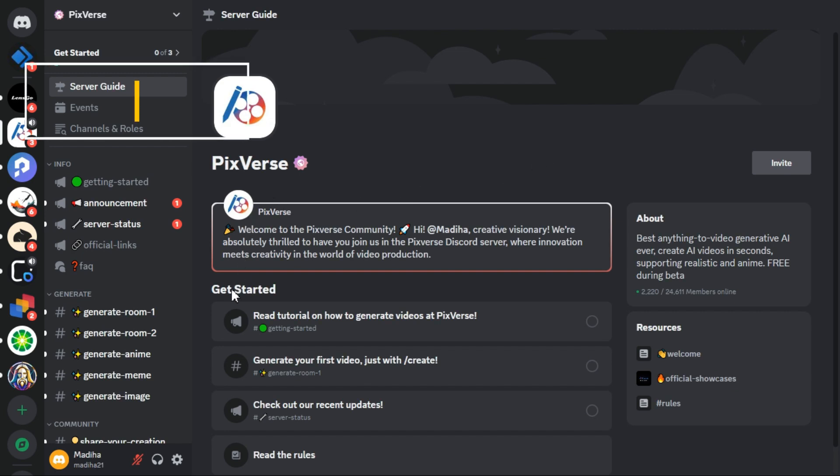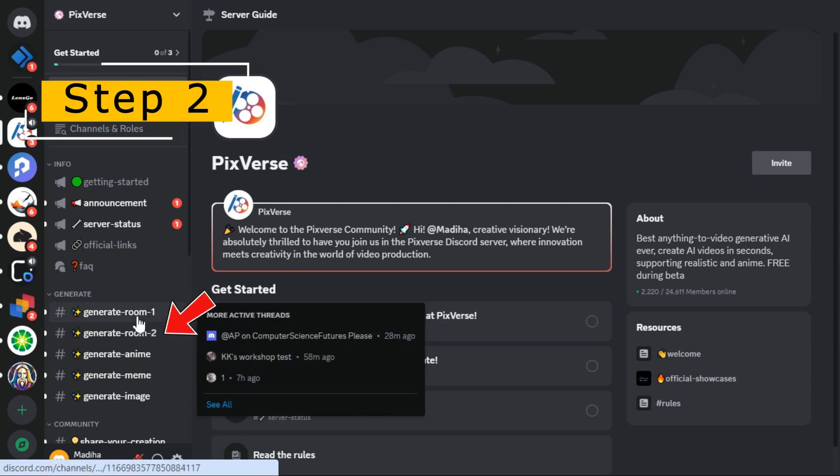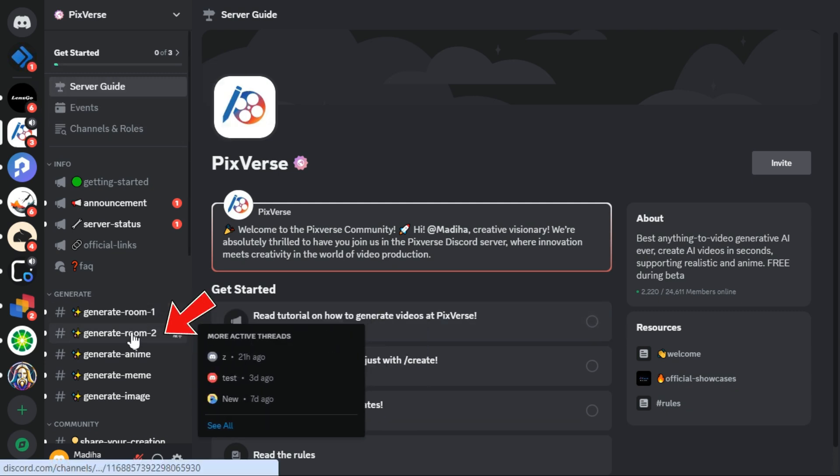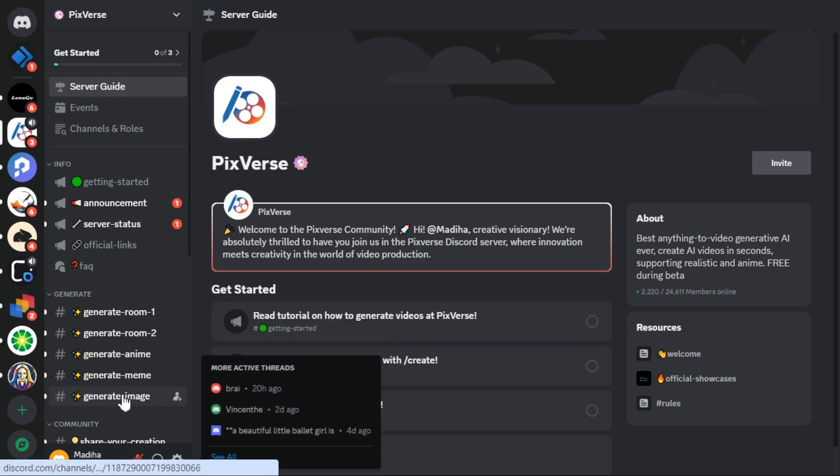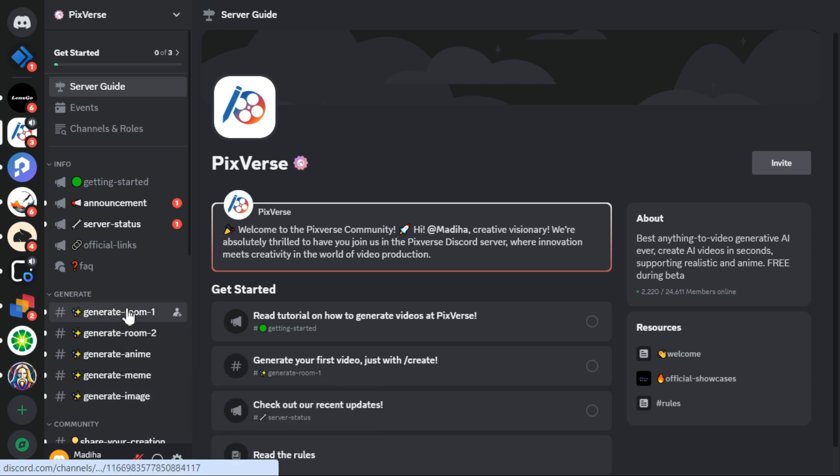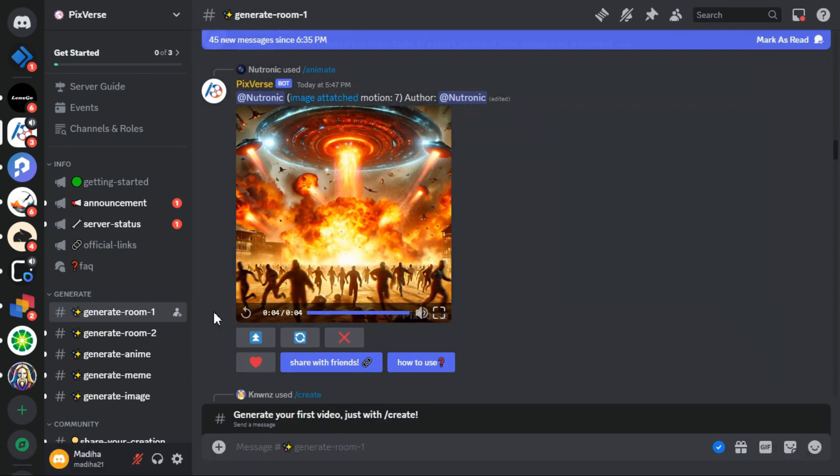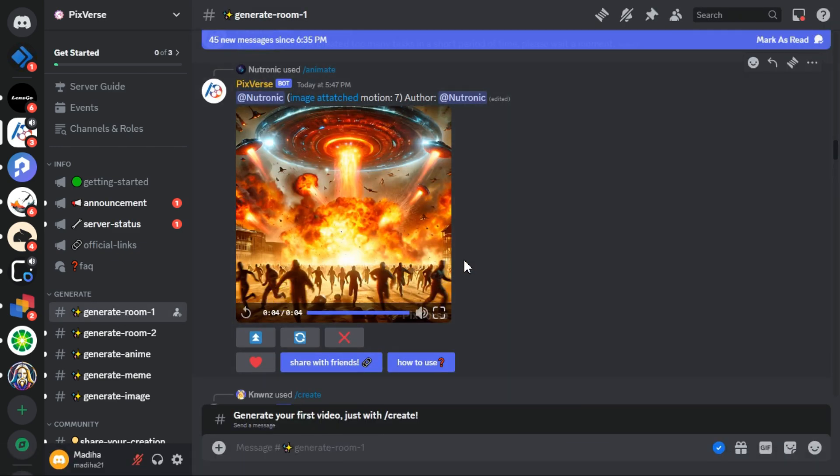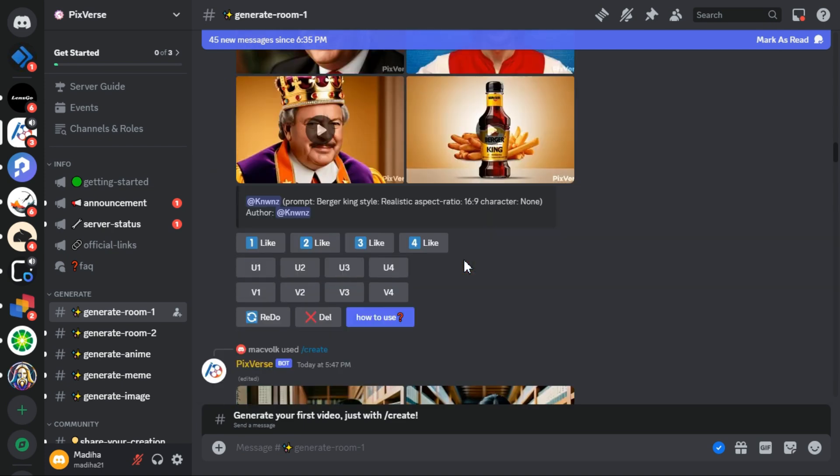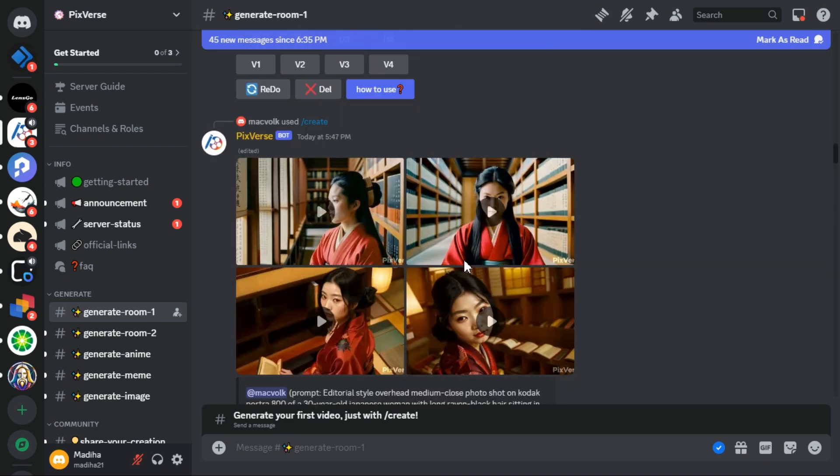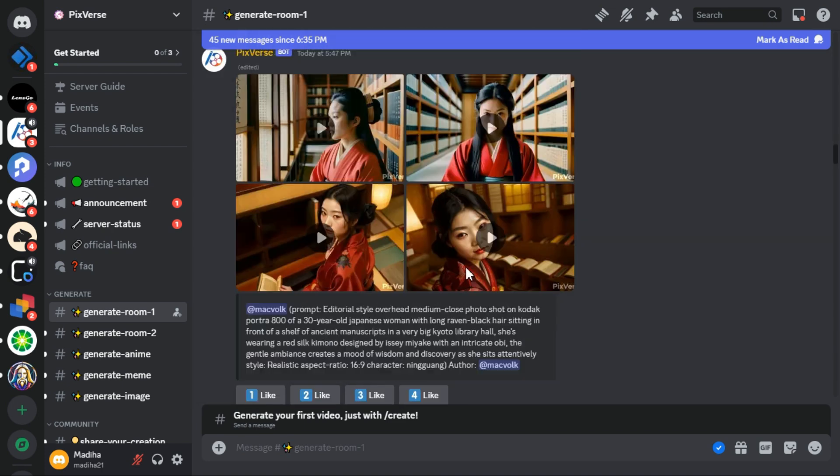Step 2. On the left side, scroll down a bit and you can see different rooms for generating videos. You can select one of these rooms. I click on room 1. In these rooms, you can view videos generated by other users and even review the prompts used for generating those videos.